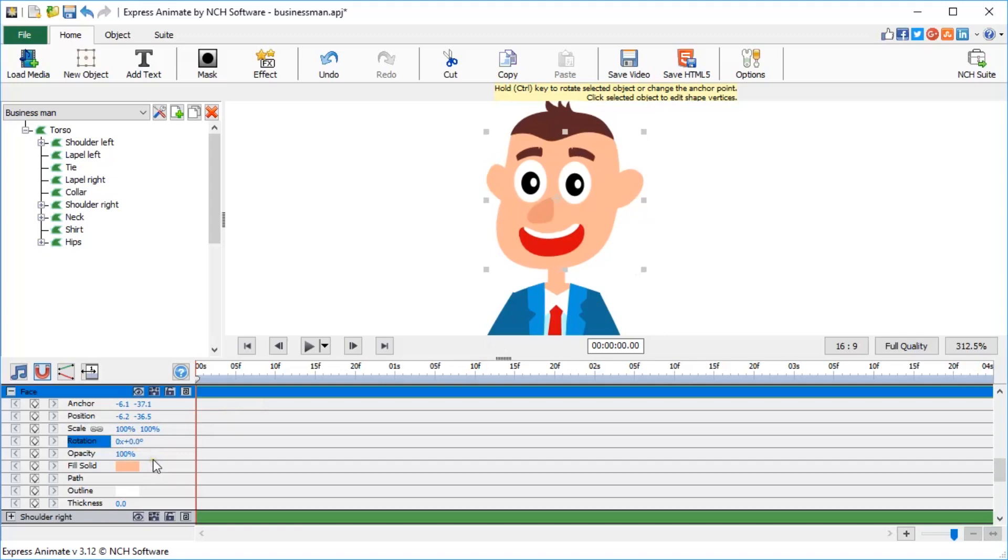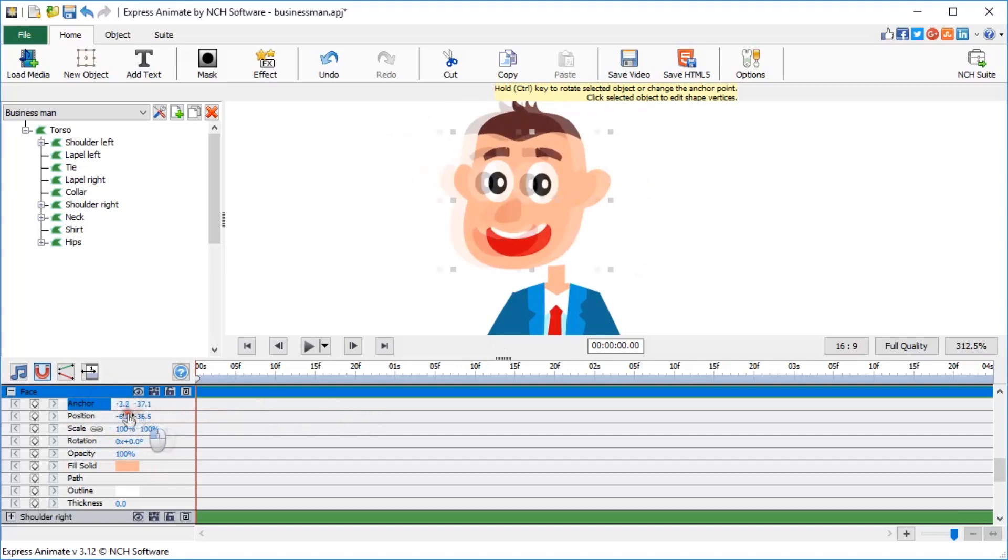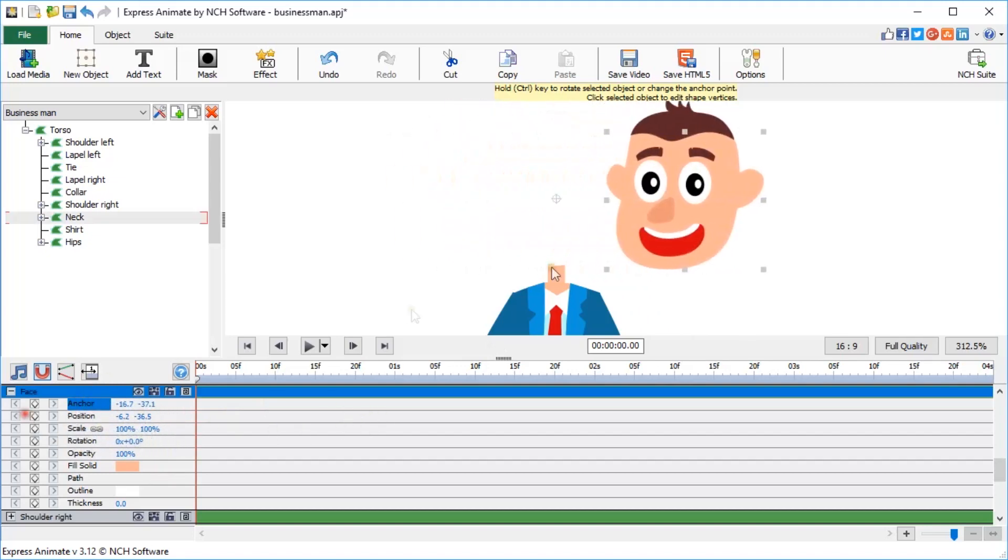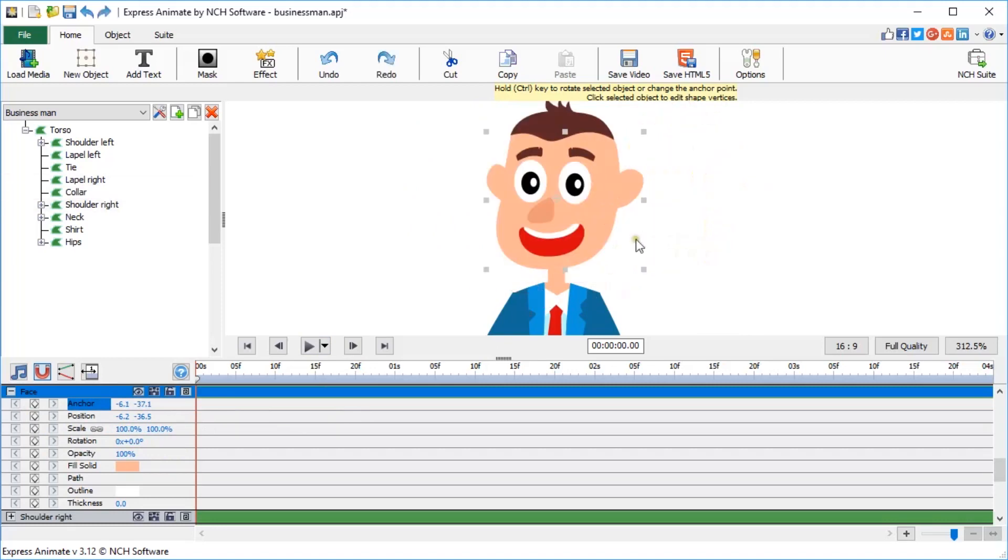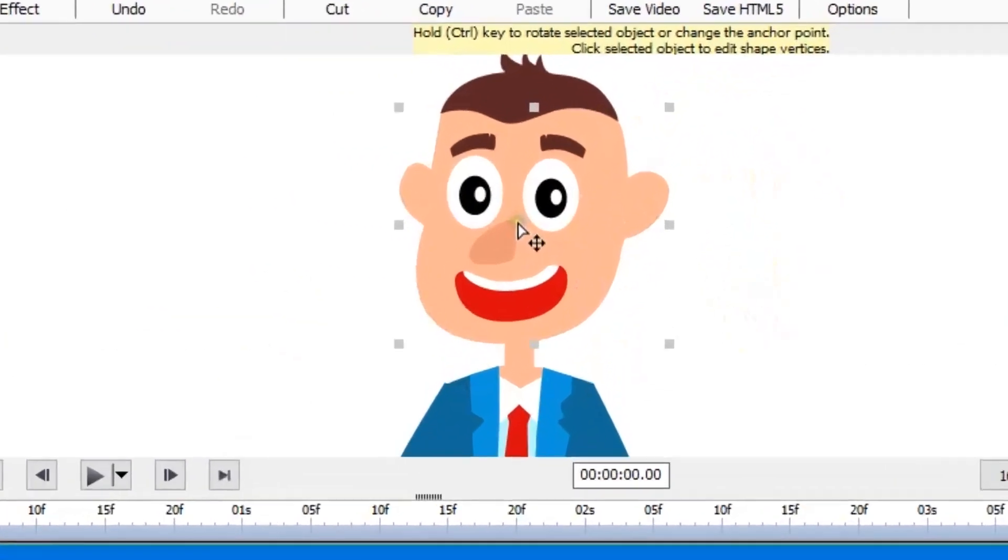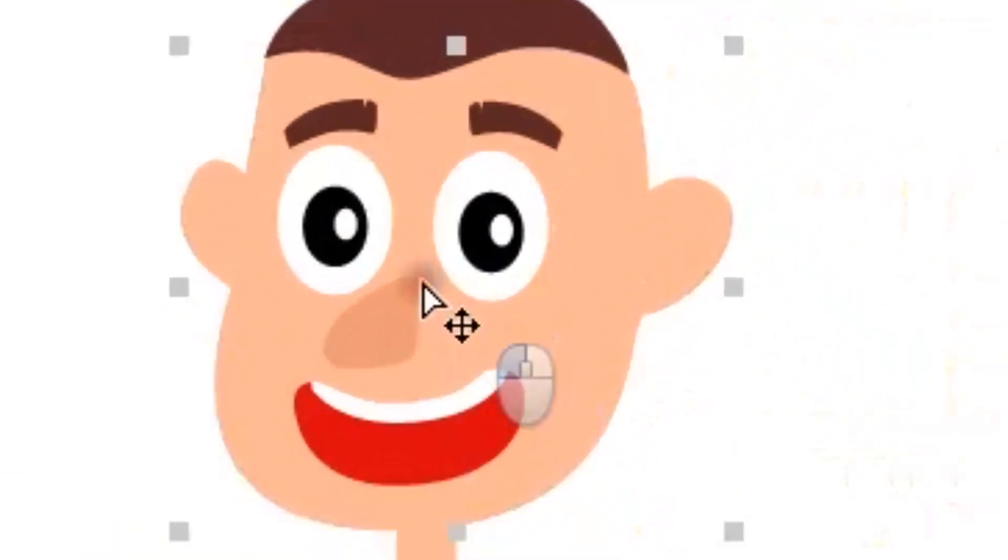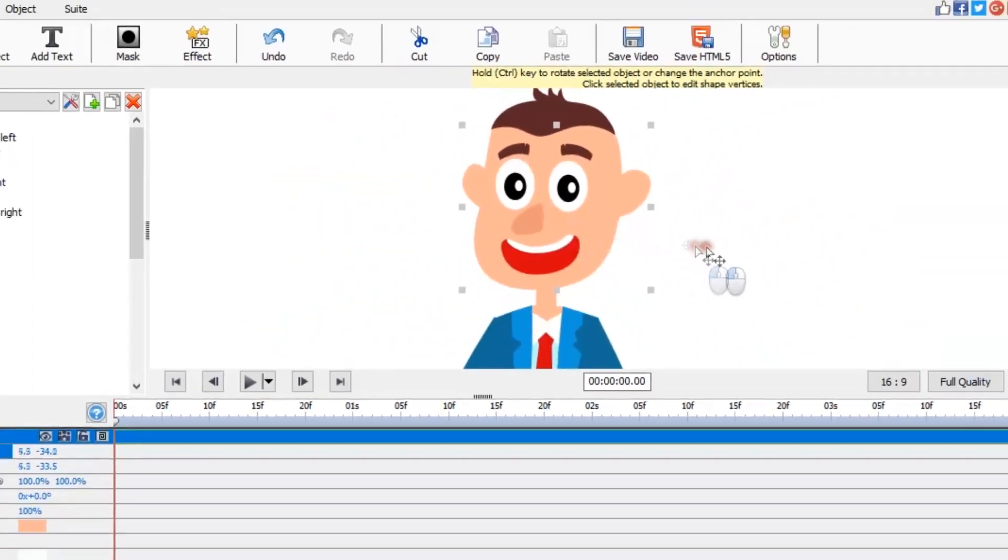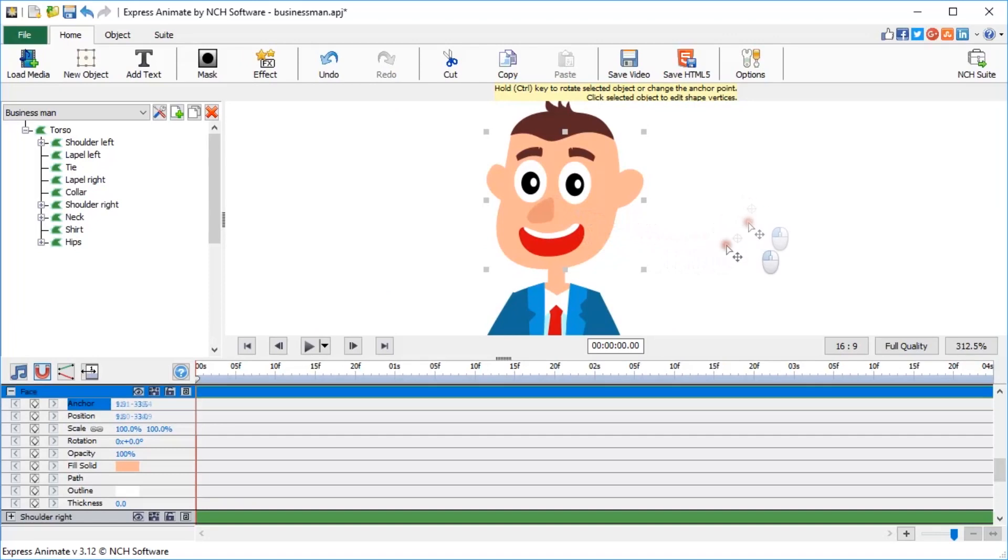The point any object in ExpressAnimate rotates around is called the Anchor, with its two coordinates specified on the timeline panel, defining its position on the canvas. Hold Ctrl key before selecting the anchor, a little white crosshair symbol on the canvas. For the head shape, drag the anchor to the base of the neck.